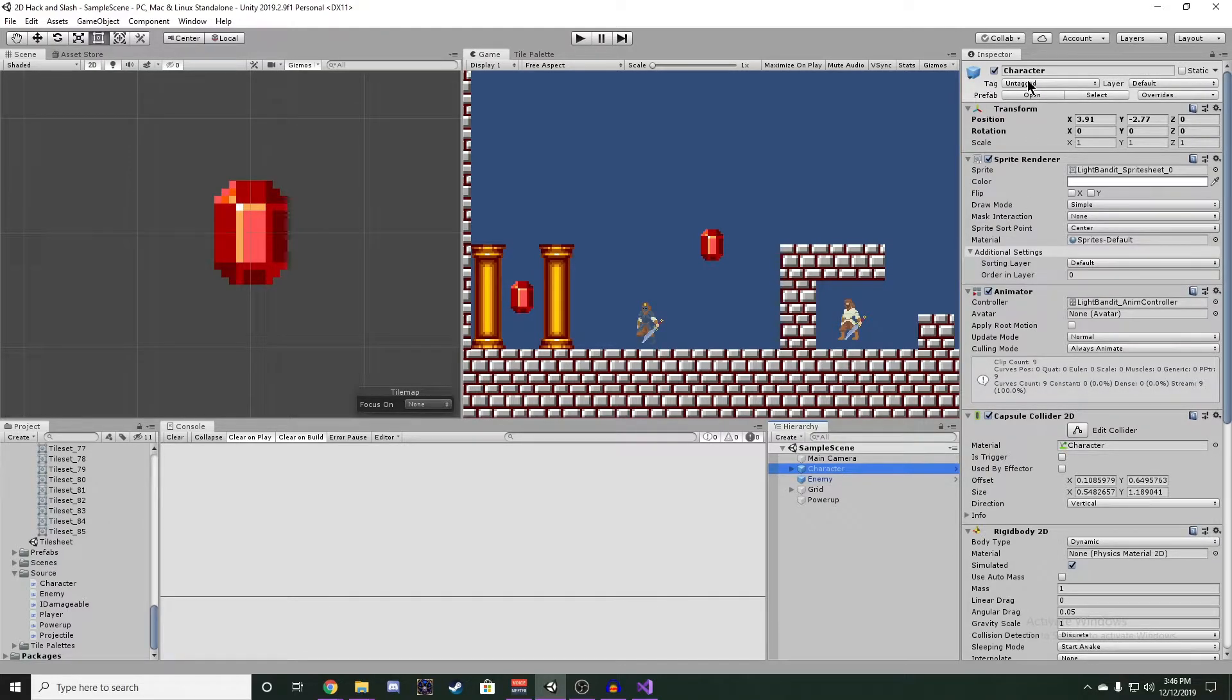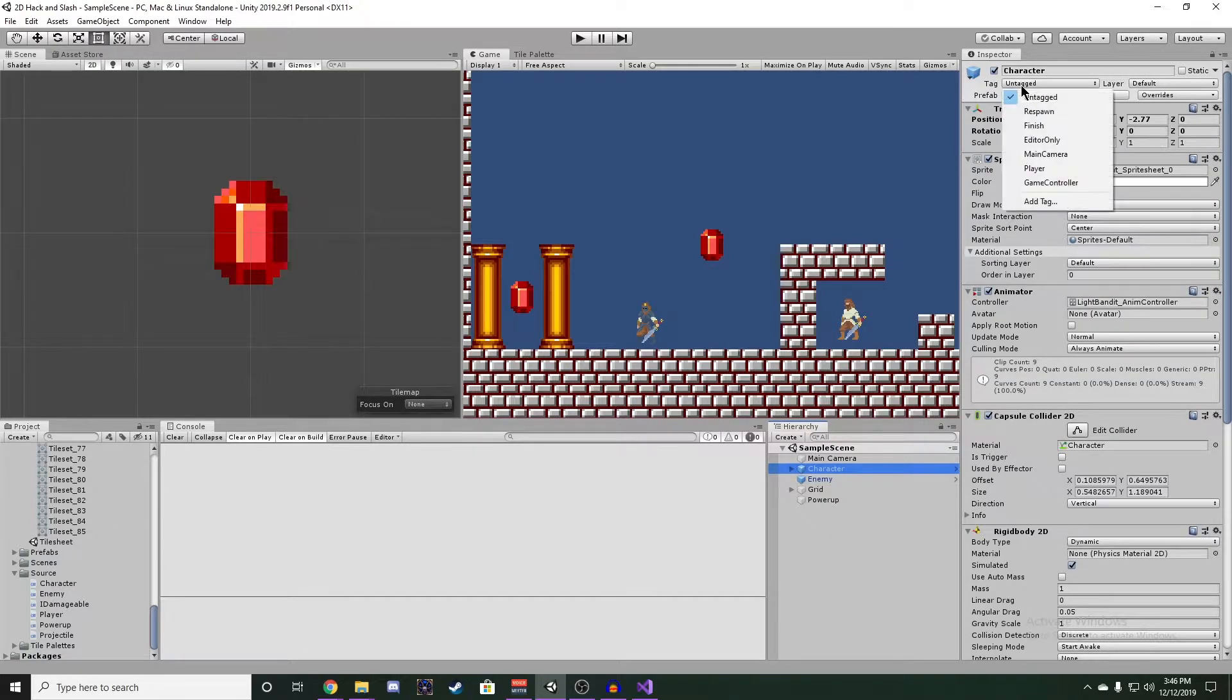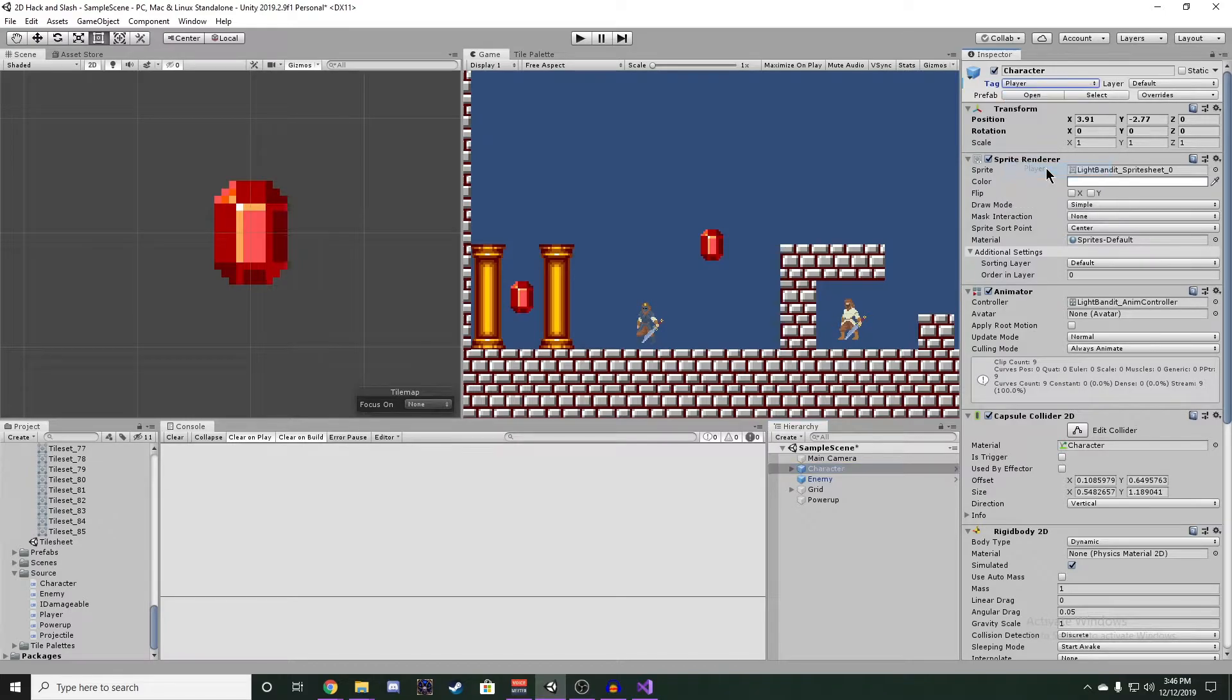On our Player, we want to switch the tag from Untagged to Player. We are using a tag here because we want to verify in our Power-up that it should only activate if the player has entered its collider, and not just any character.